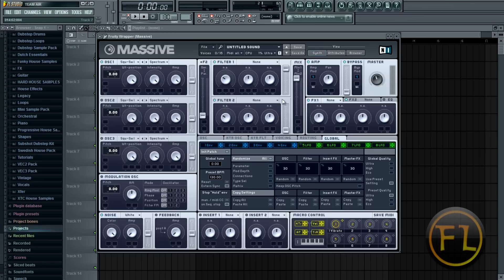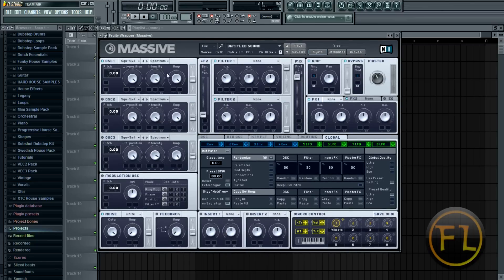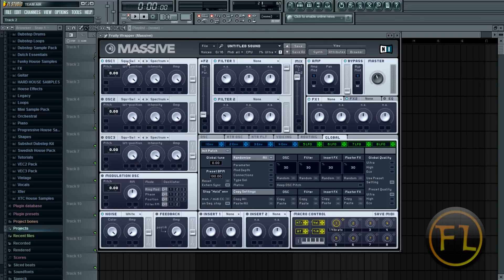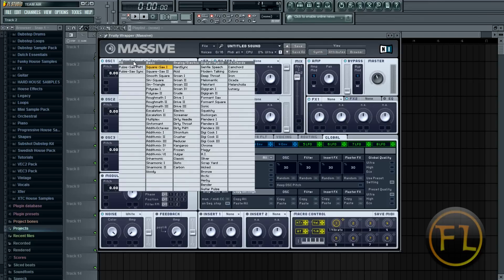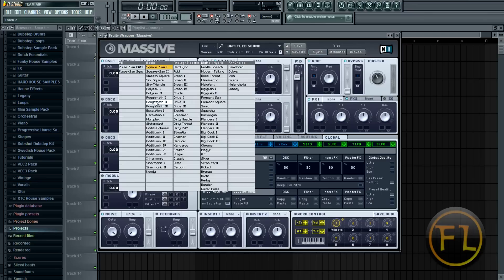And what you do to start off your synth is you go into your first oscillator here and you can choose from various presets for the synth that you want. There is basic, analog, digital and chords.